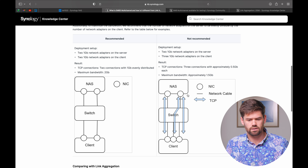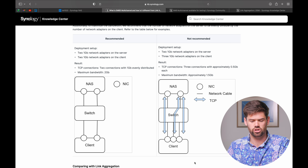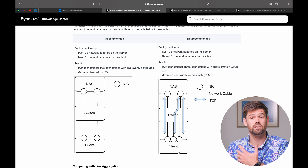SMB Multi-Channel does not require every device to have two network connections. If a computer has just a single connection, it will still set up a single connection to one of the ports and work just fine. However, this is where SMB Multi-Channel can perform worse than link aggregation — if you have a lot of clients who are only using one-gigabit connections all going to one server. That's where LACP is going to be better.